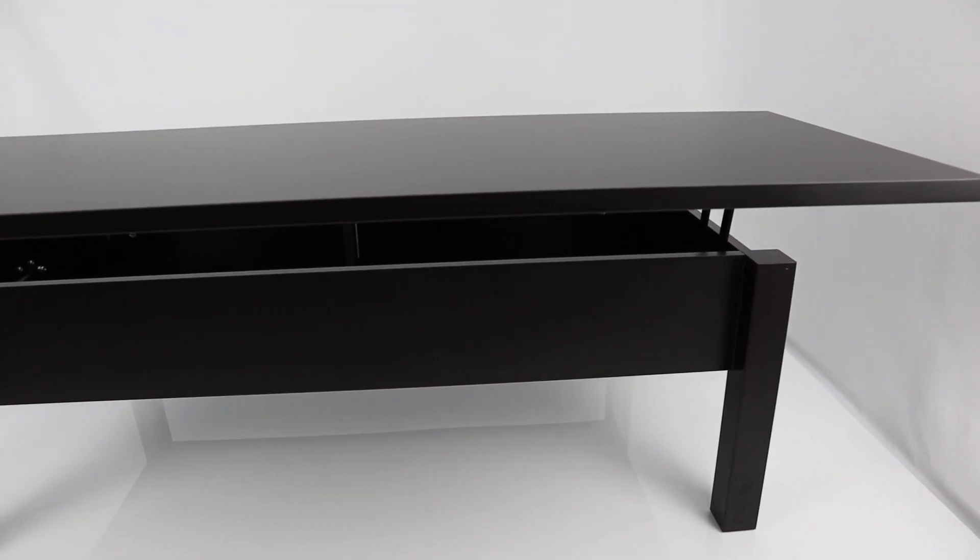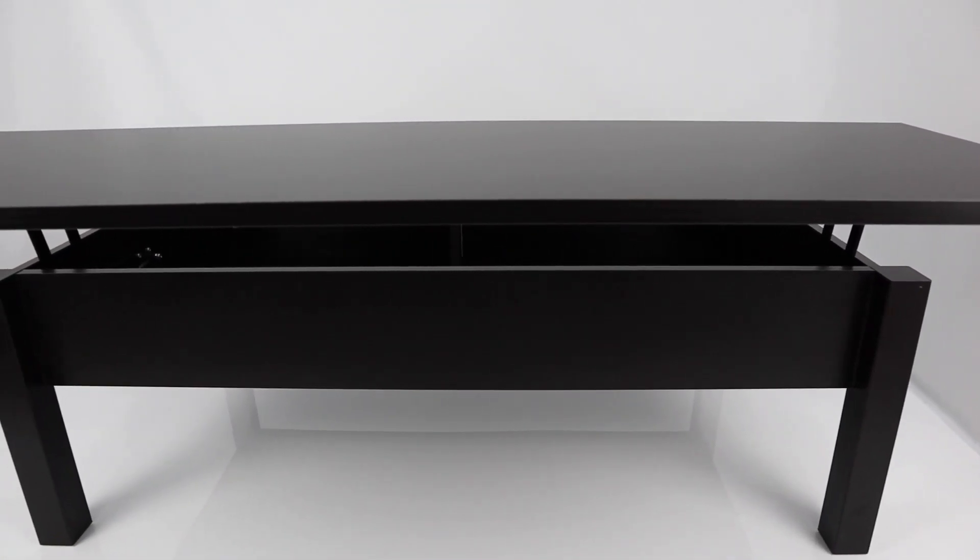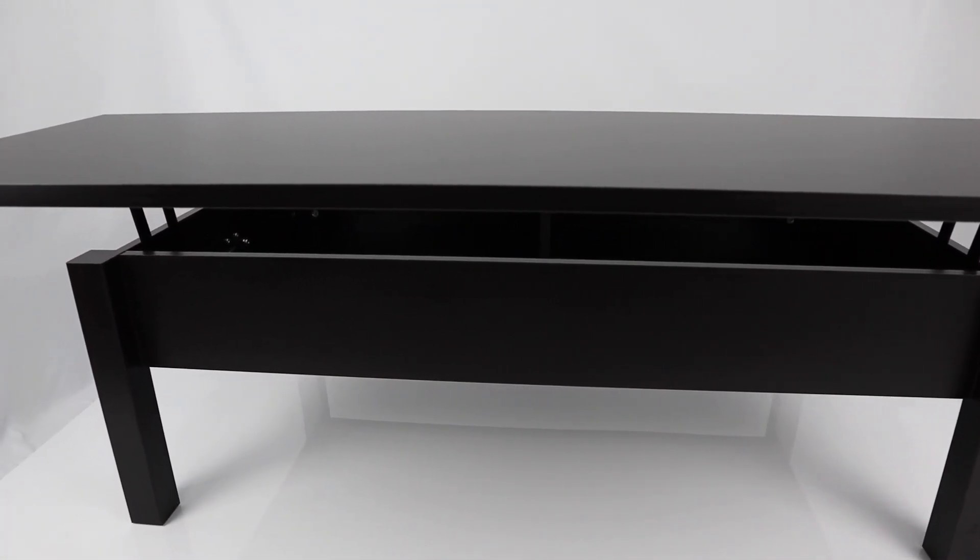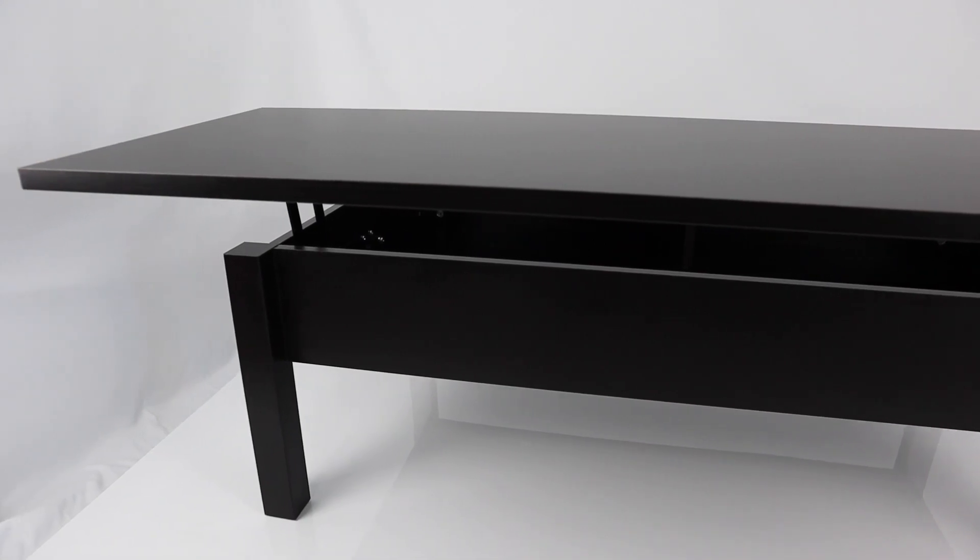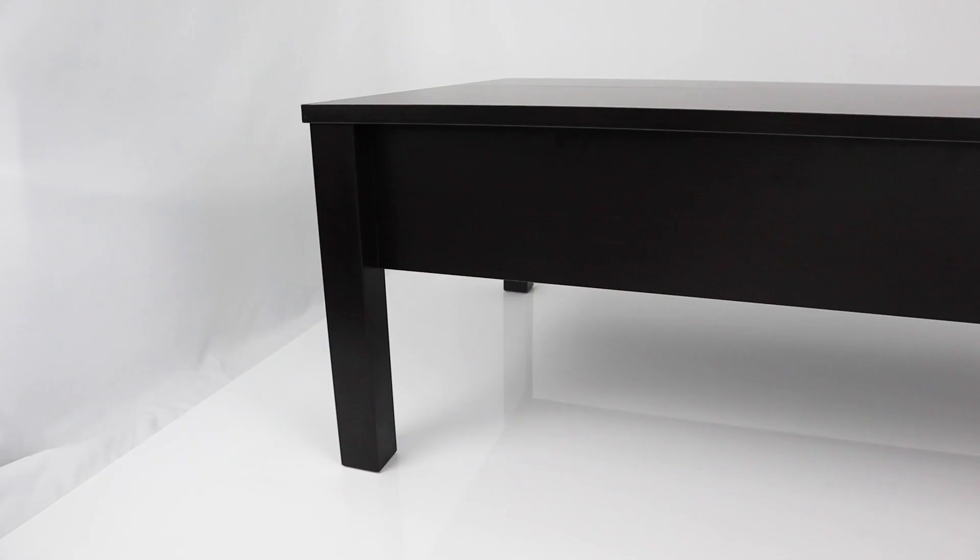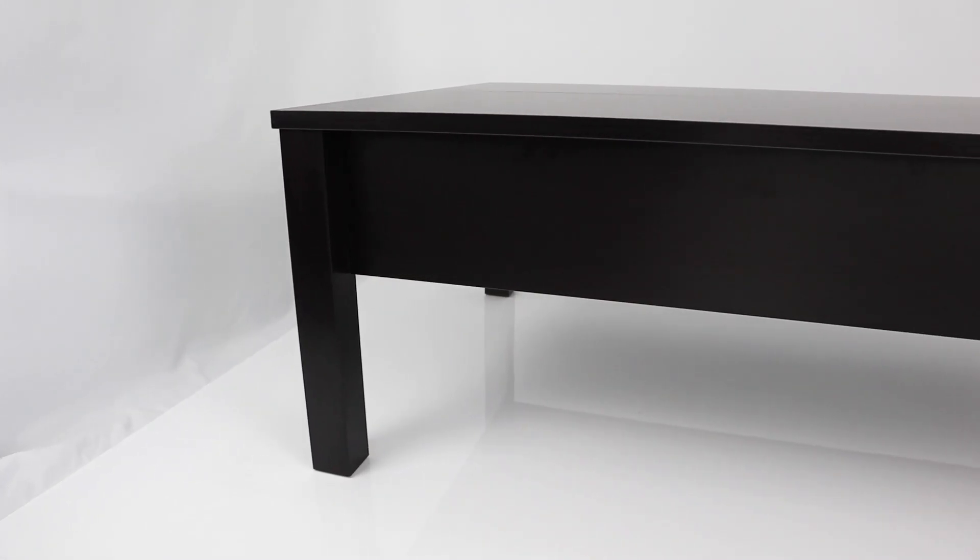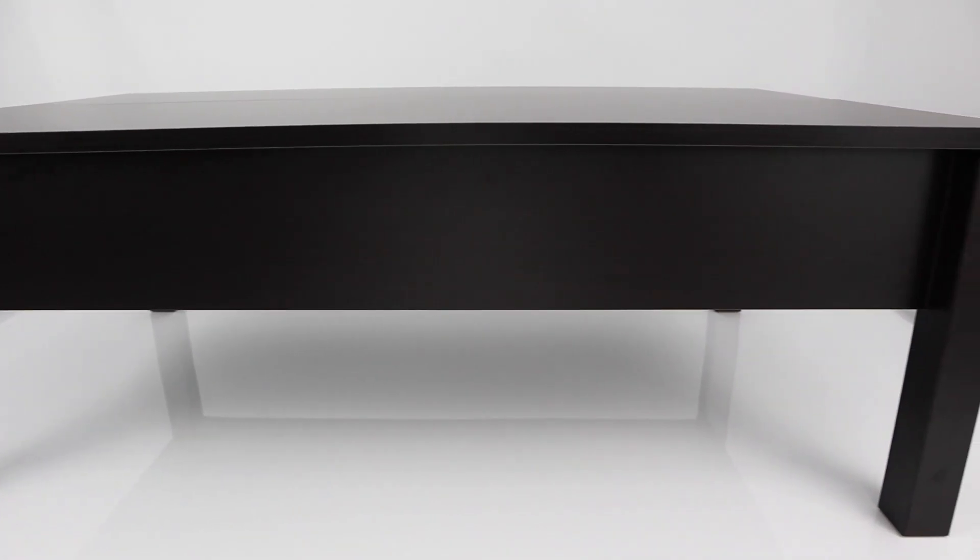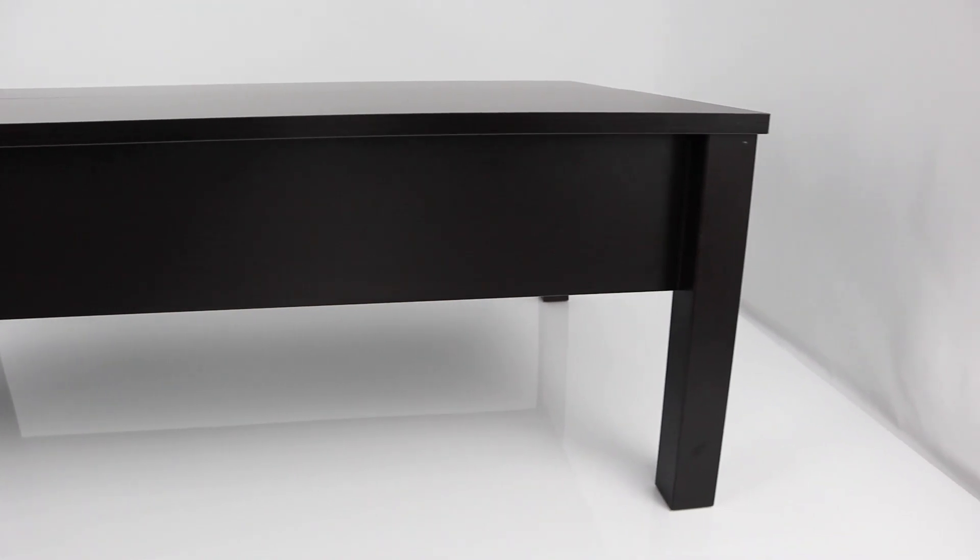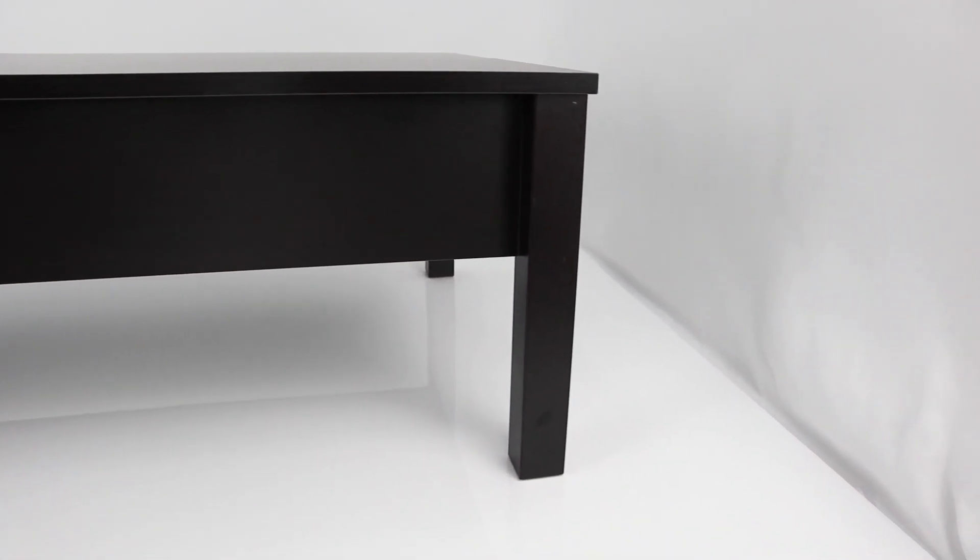Welcome back guys, today we'll be guiding you on how to assemble the Trulstorp coffee table from Ikea. Make sure you have all the parts before you start the build and the proper tools to finish the job. You're going to need a hammer and a Phillips screwdriver or a drill bit.